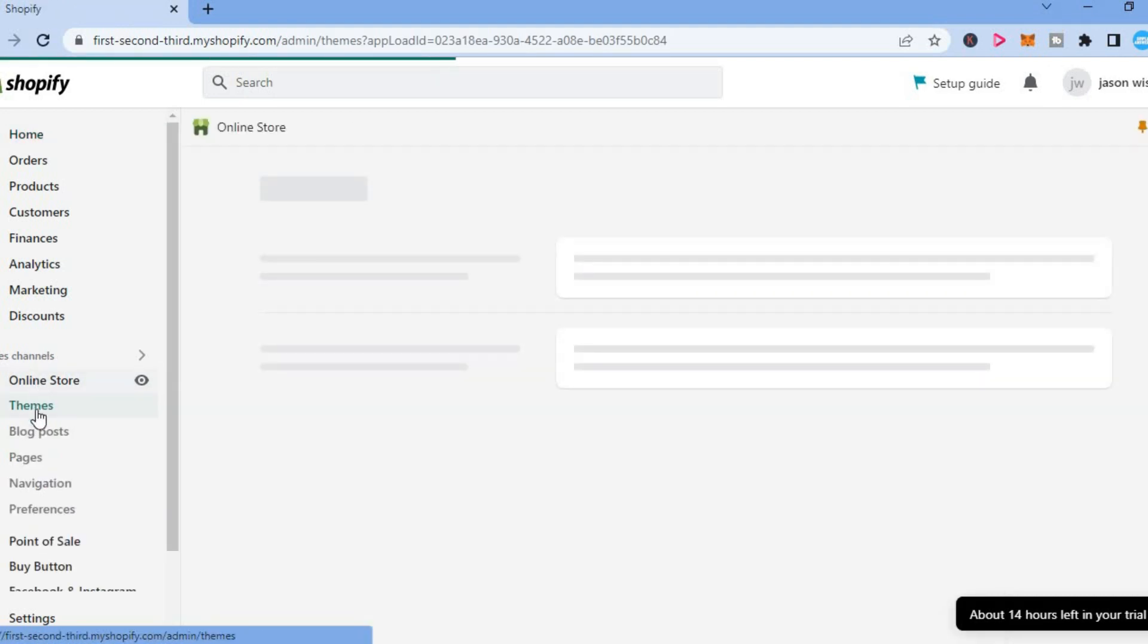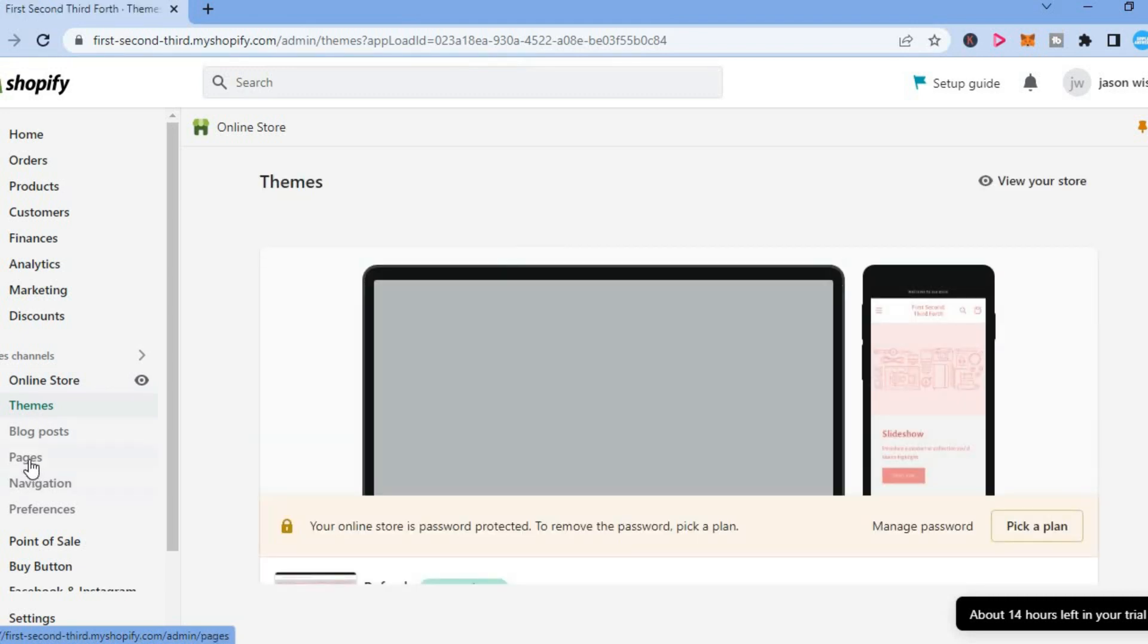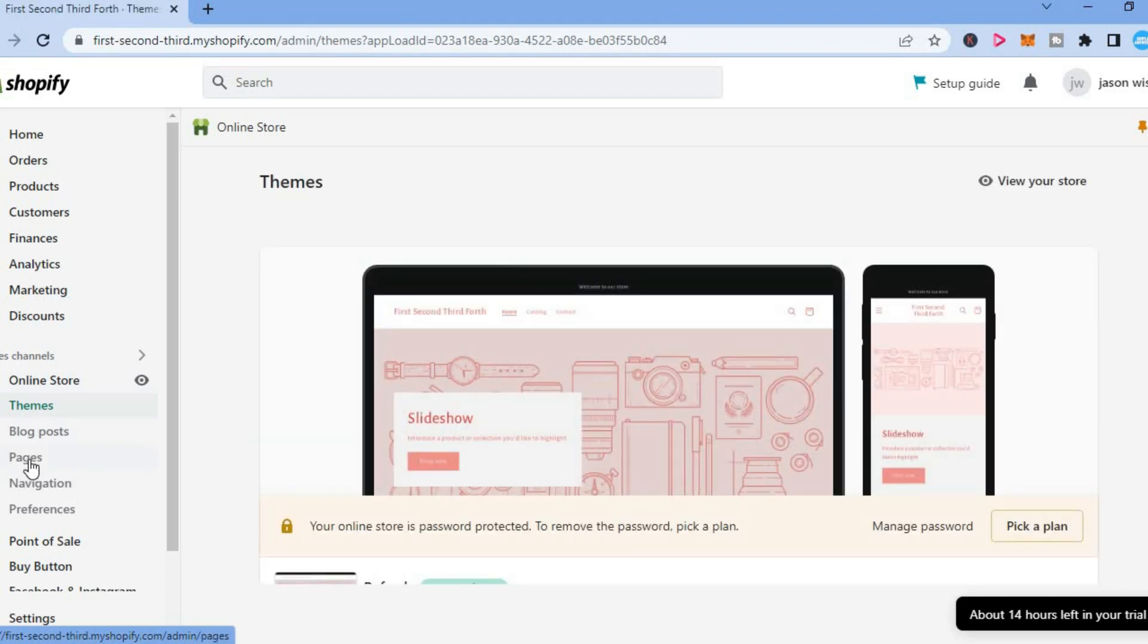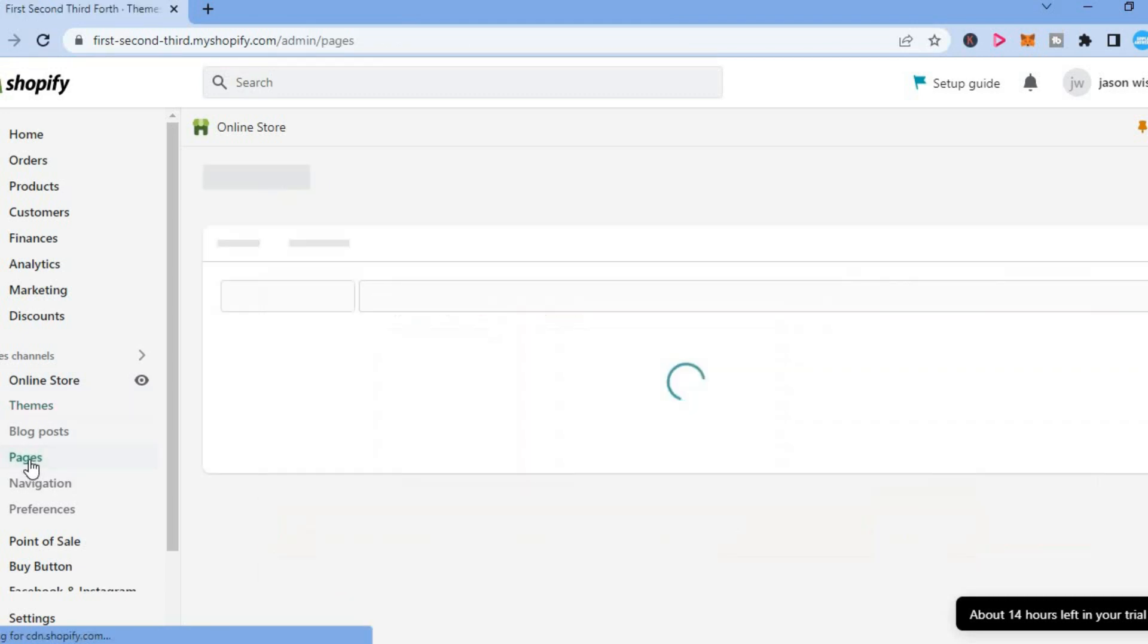After selecting online store you are going to see a drop down menu and you are going to select pages.